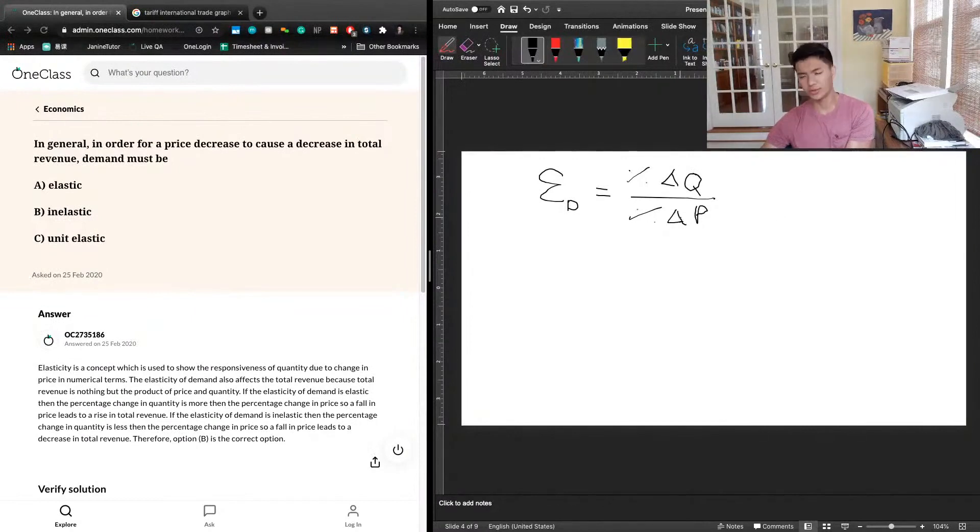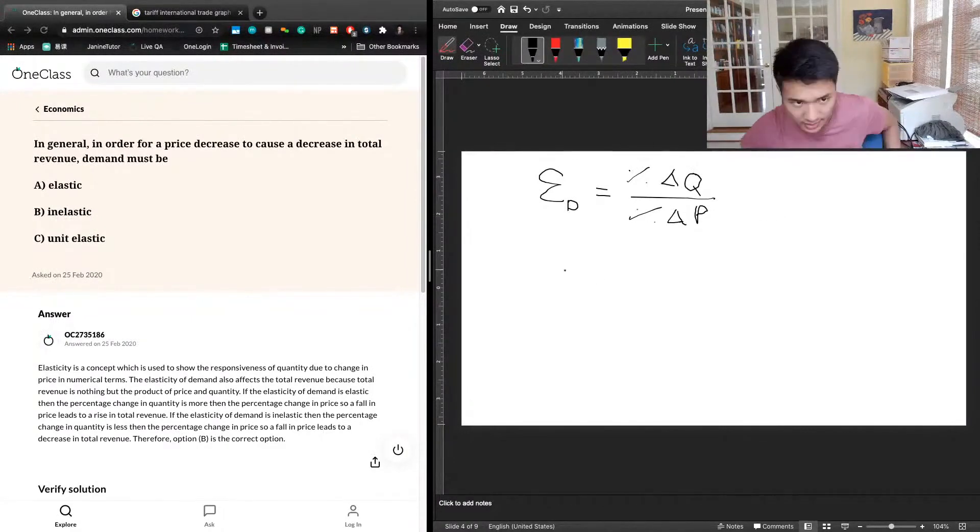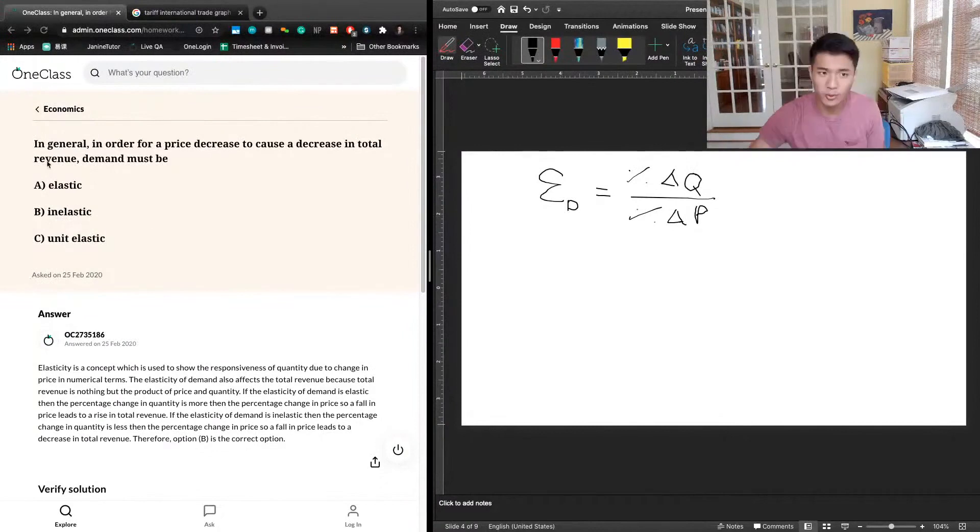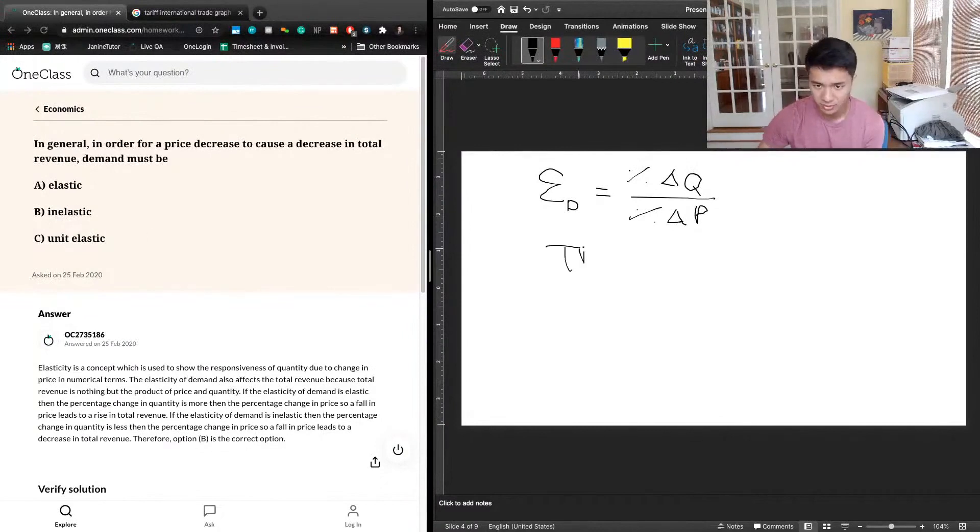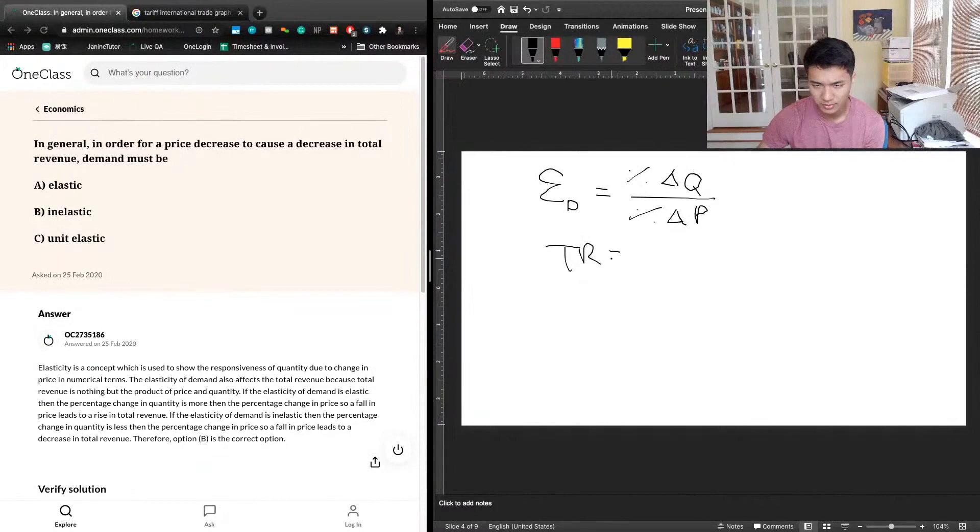The other thing we want to know is the equation for total revenue. Total revenue is given by price times quantity.